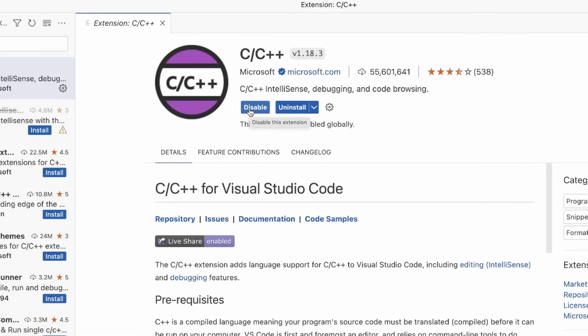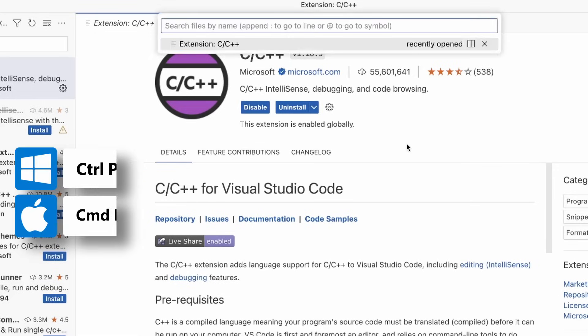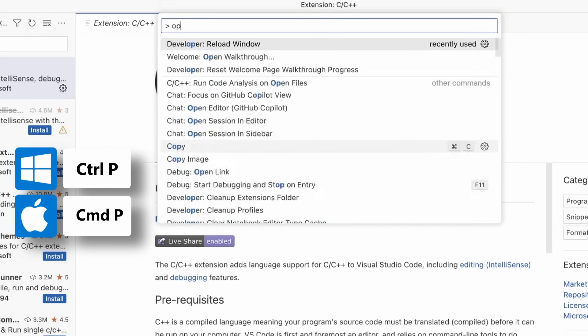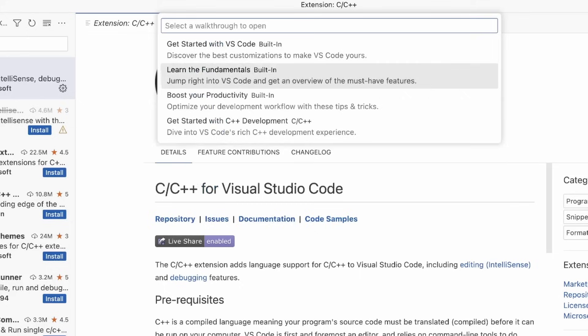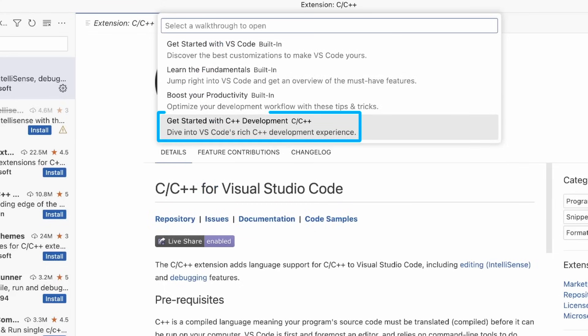Now you can open the C++ walkthrough using the command palette command. We need to open the command palette. I am on a Mac in this case, so I'm going to select Command P and say open walkthrough. Once I select open walkthrough, I'm going to go to get started with C++ development.